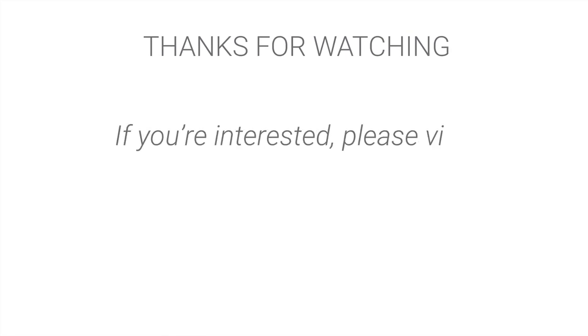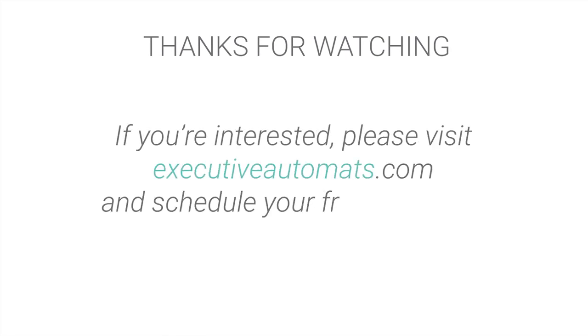Ok, thanks for watching and if you're interested please visit executiveautomats.com and schedule your free live demo.